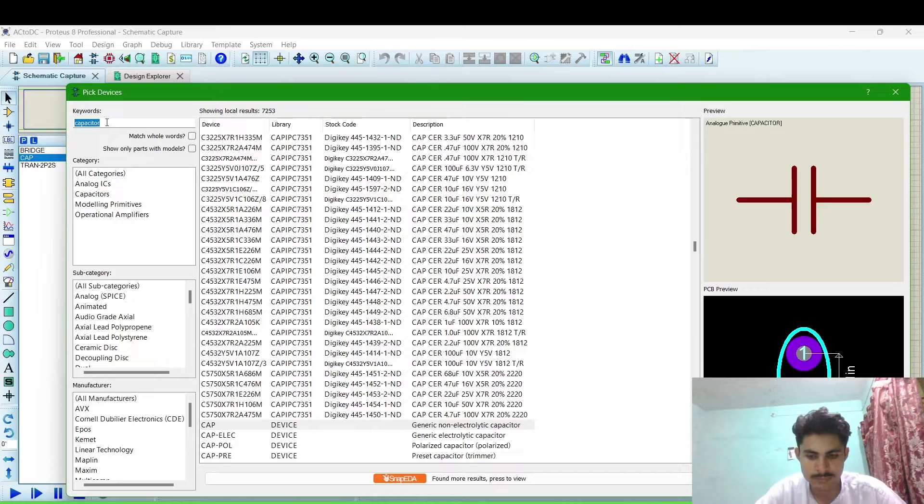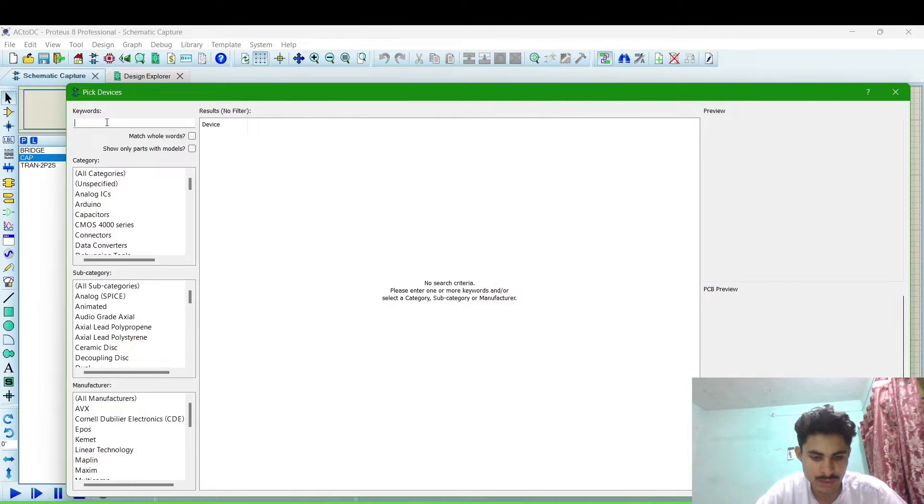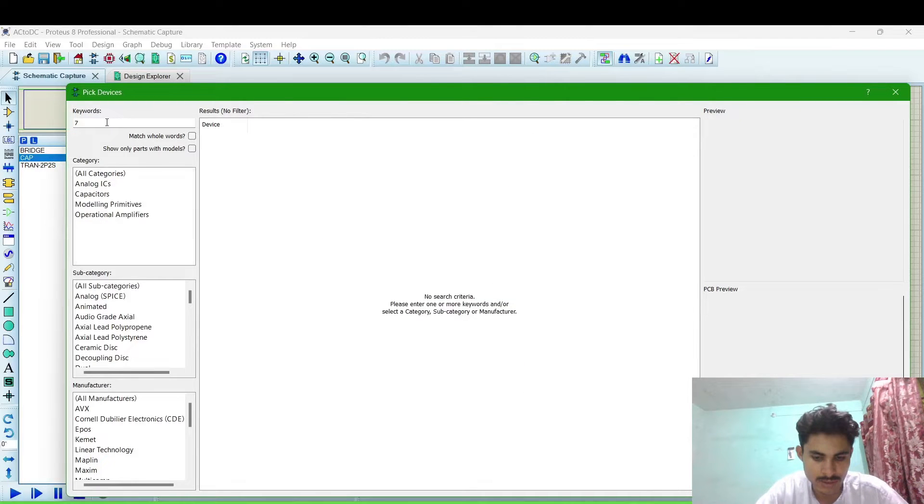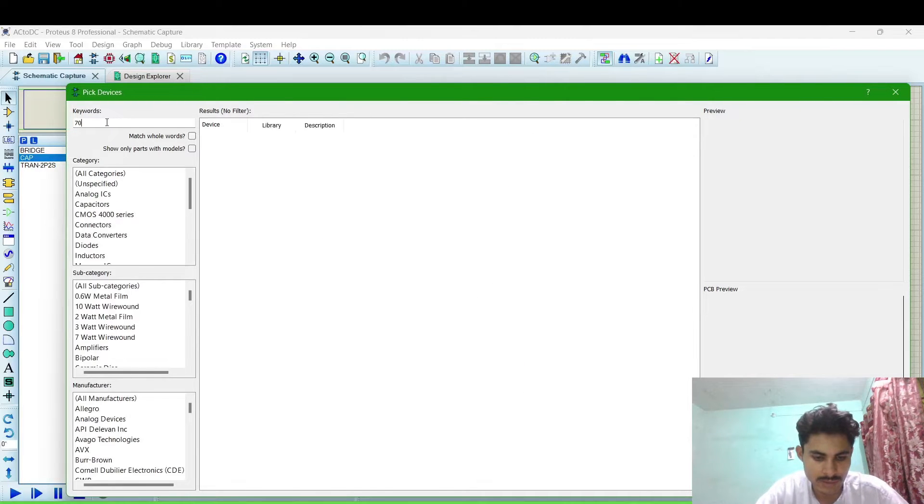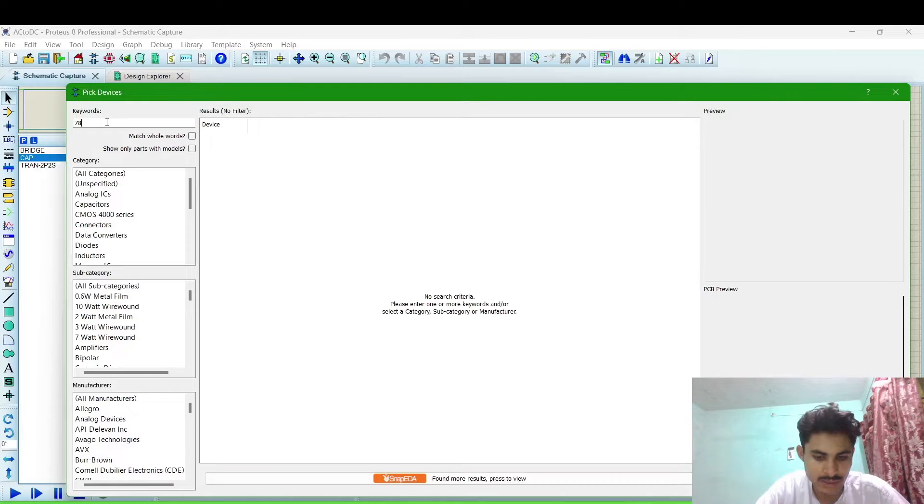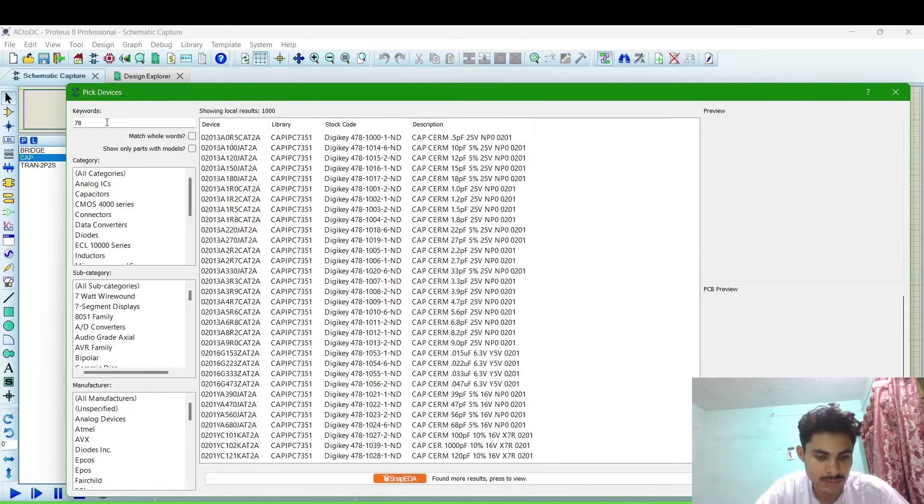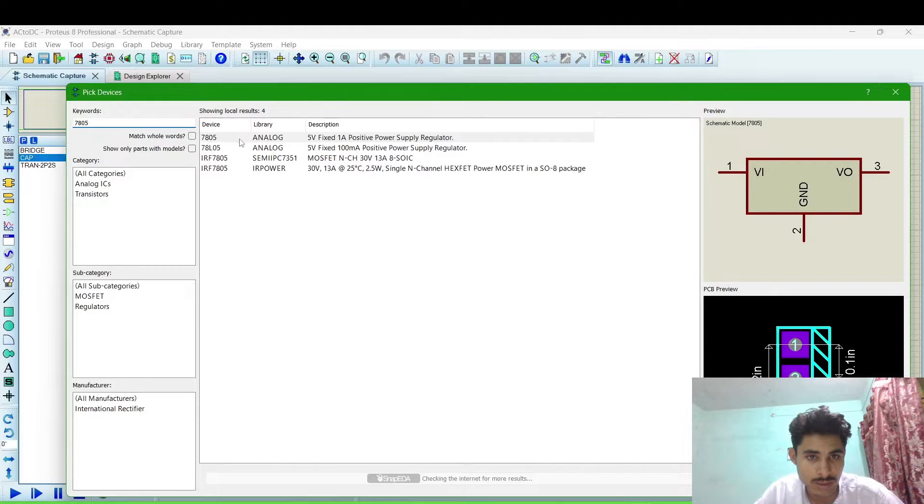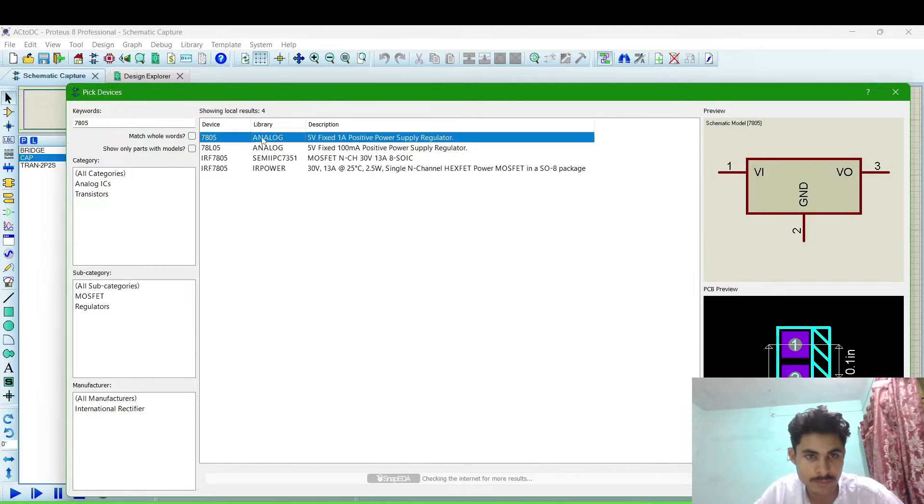And then we want 7805 regulator. Then close it.